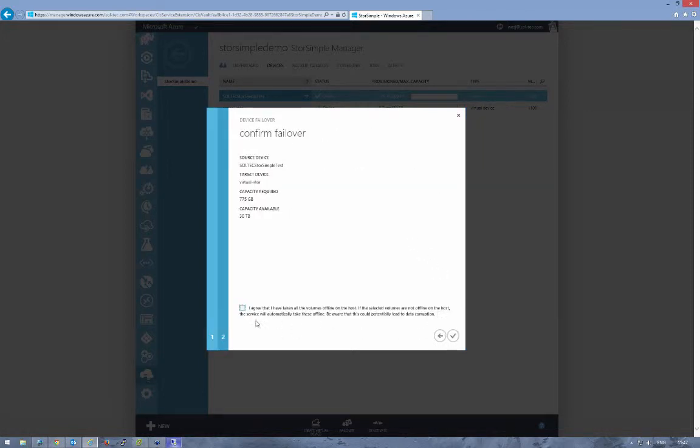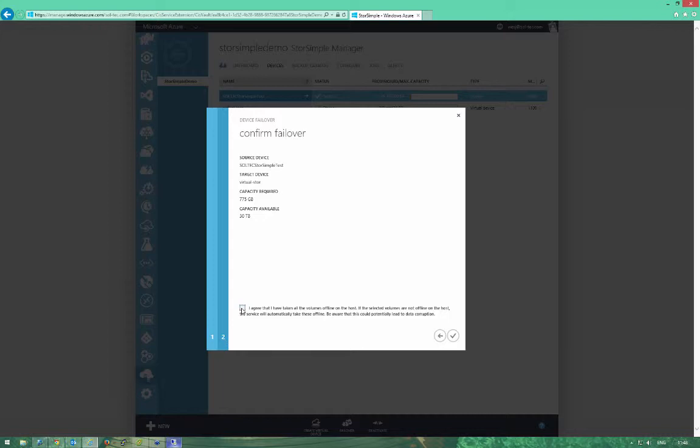On the last page we have to confirm the failover process. At the bottom there's a checkbox to confirm that the volumes are offline. Generally speaking in a disaster they would be offline anyway. Because our device is online, I've manually taken those volumes offline for now so we don't incur any data loss or issues. Once we've confirmed that, we can complete the wizard.